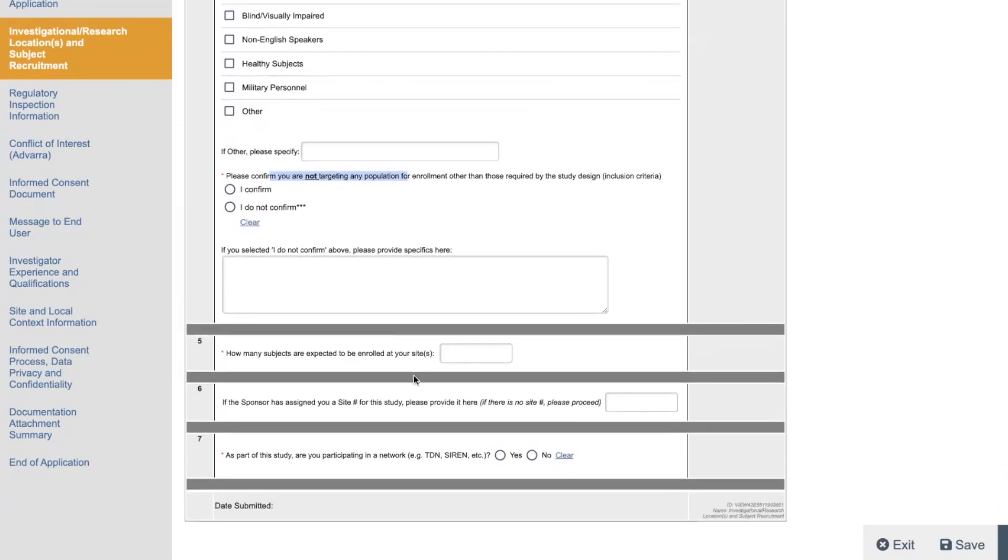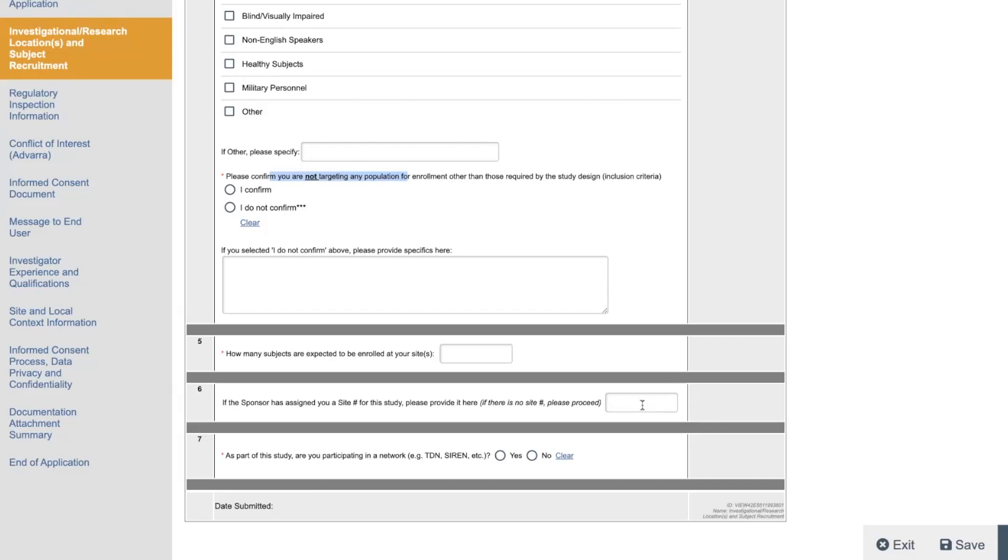And then how many subjects are expected to be enrolled at your site? Remember, you already got the study. So just be realistic here with the numbers. And then if you have a site number that the sponsor gave you, what is it? So when you're doing a study, every site has a number. So you might be number one. You might be number 36. You might be number 139. Whatever it is. And then if you're part of a site network, click that.